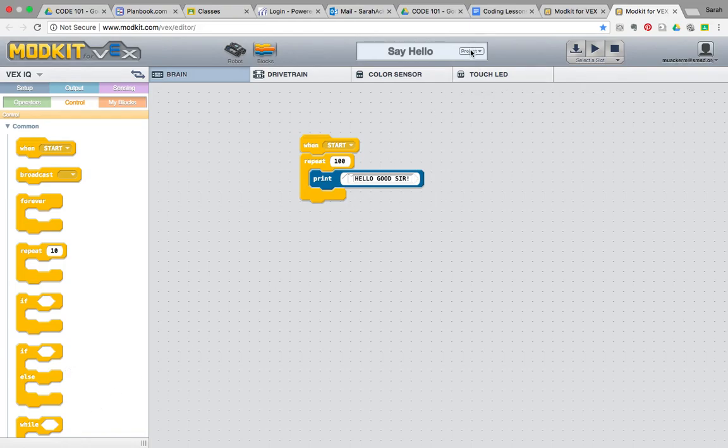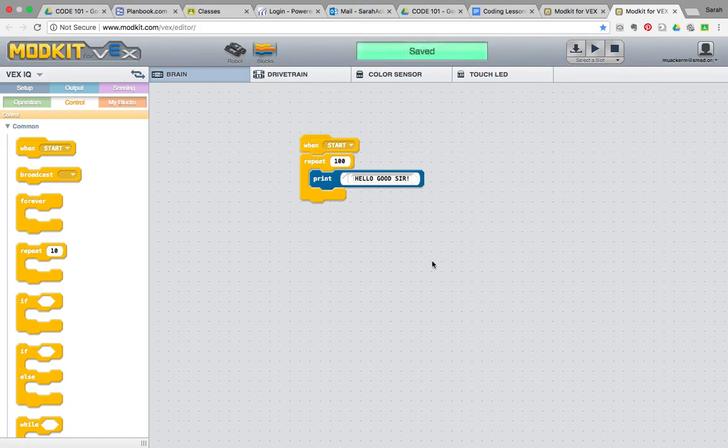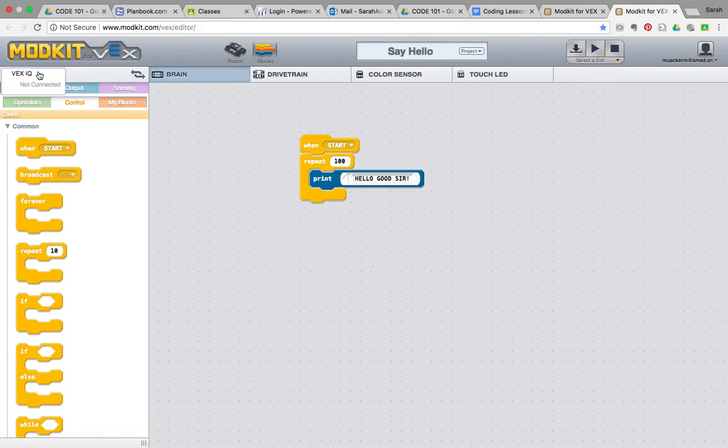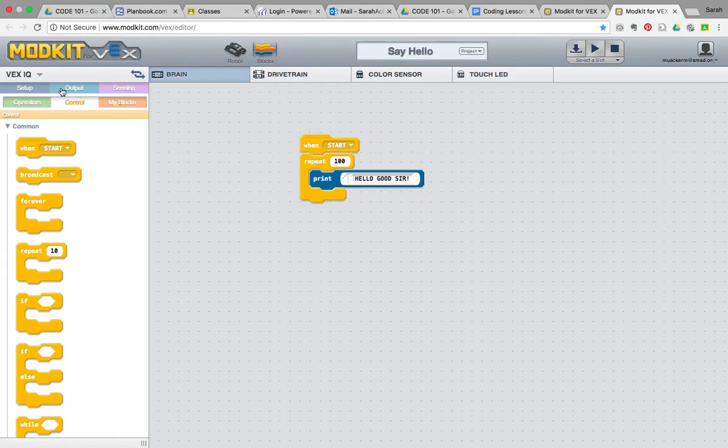And now our program has been saved. In order to add this programming to our robot brain, we have to add a brain to our VEX IQ area. So, I will show you in a different video how to add a robotic brain to the VEX IQ area.